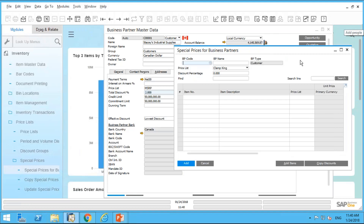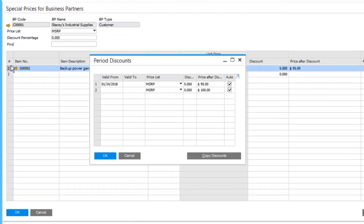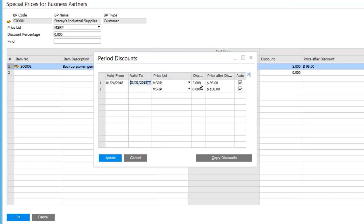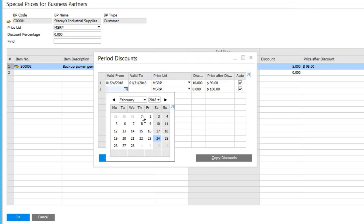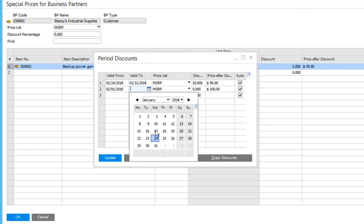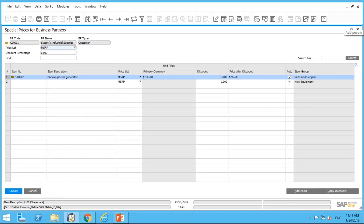Now what if we want to apply a period discount? Let's take the same special item price we've defined. If I double-click on row one, it calls my period discount screen. Here I can specify a date range — from January 24th to January 31st I want a ten percent discount. I can add a second row: from February 1st to February 15th, a Valentine's Day special, I want a fifteen percent discount. Then I click Update.